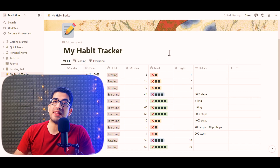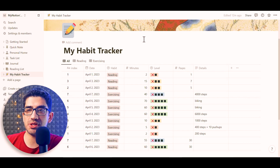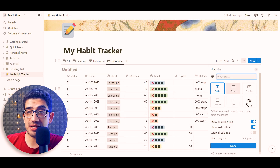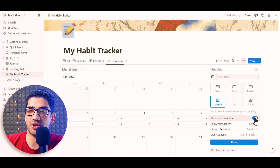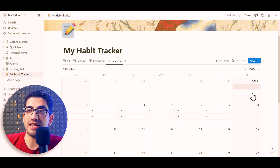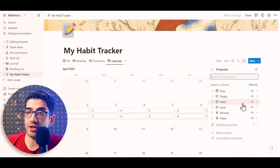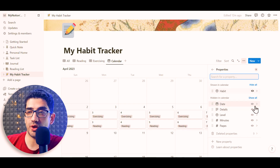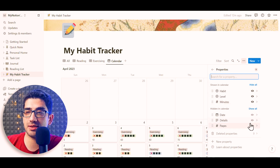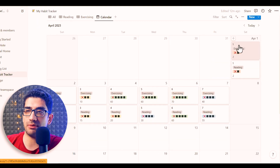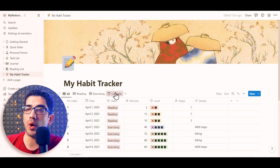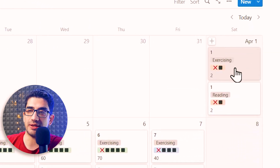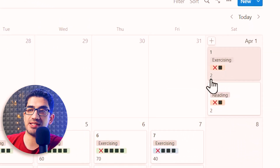Now let's add a calendar view to see all habits in a calendar. I click the plus button, select calendar view, hide the title, and then configure which data to show in each cell: I enable habit, level, and number of minutes. In the calendar view, each cell shows the index, habit name, level, and minutes spent on that habit.